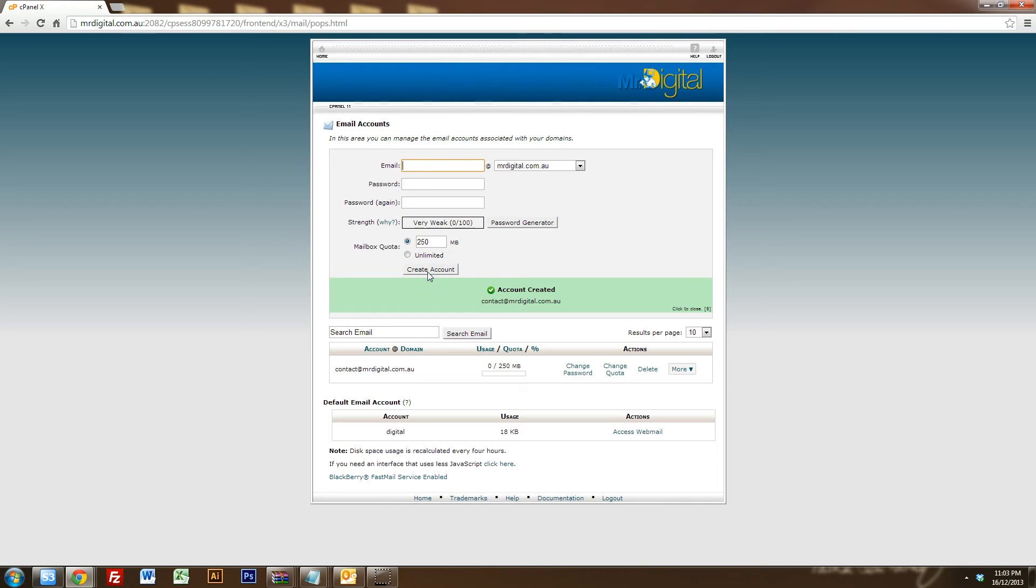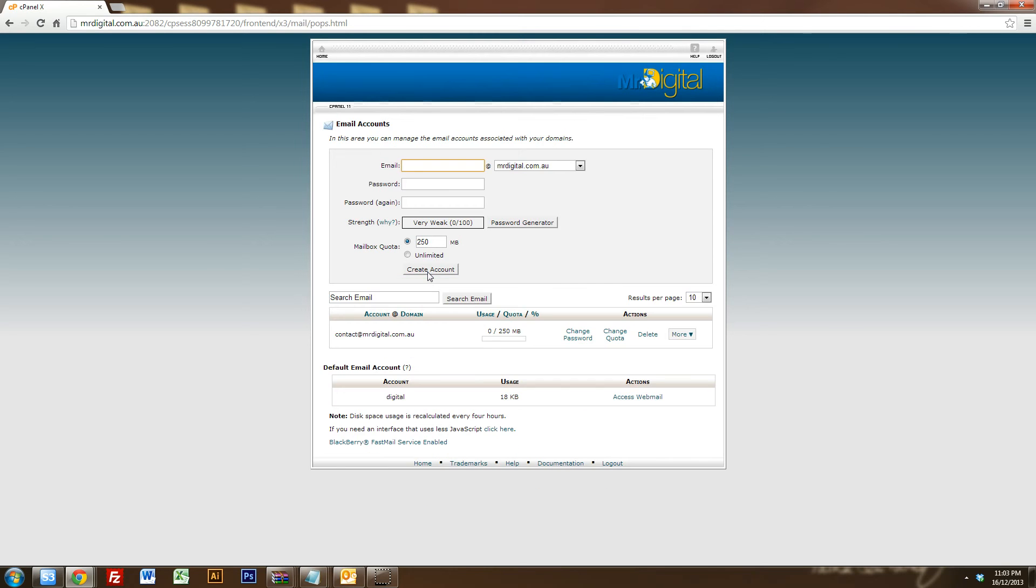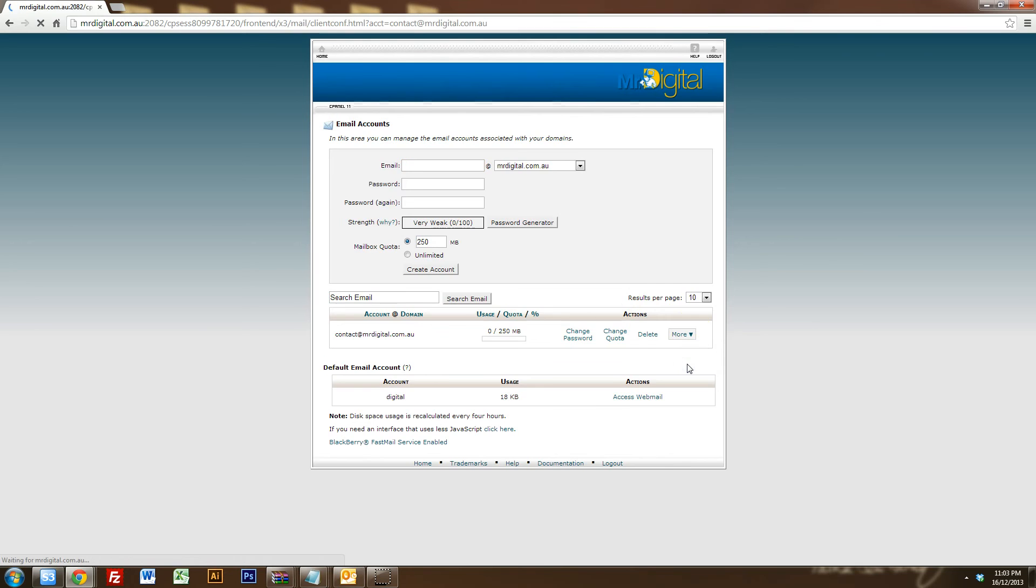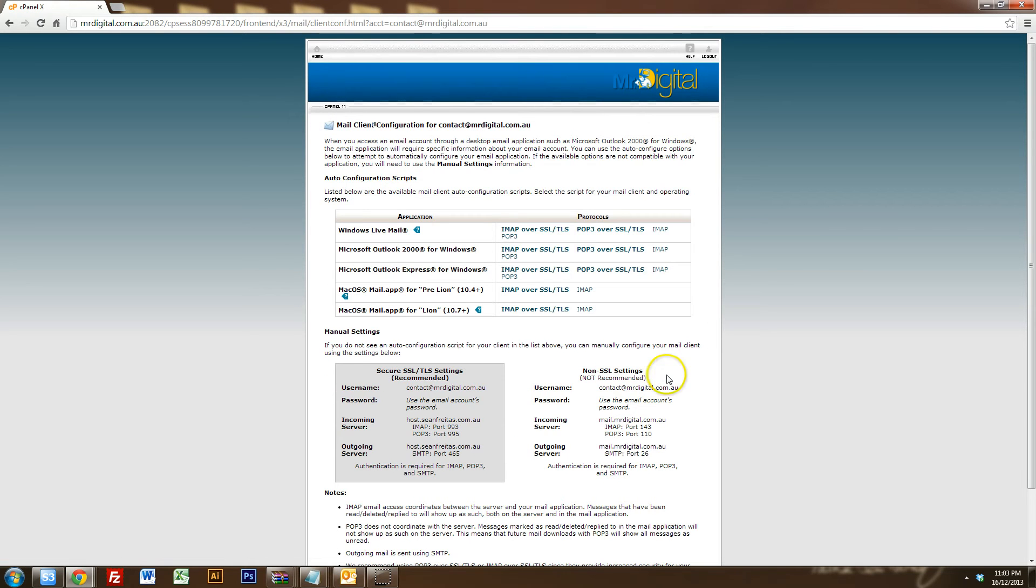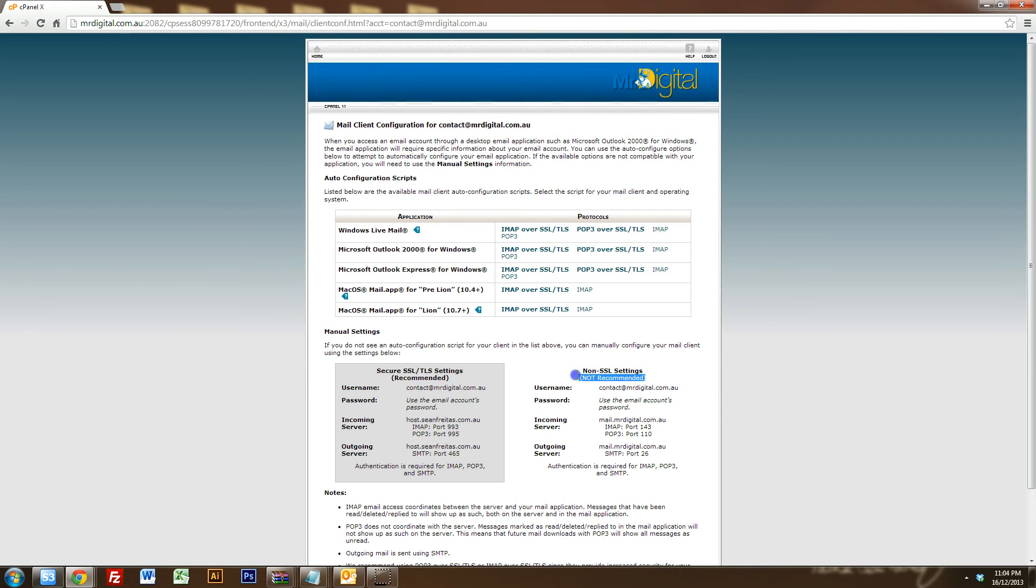Now that's pretty much all you have to do in regards to setting up the email but you want to get the settings because everyone's hosting is different. You want to get the settings so you can type those settings into your Microsoft Outlook so you can actually start sending emails properly. So what you do is you go click on more and you click on configure email client and you want to just focus on the email settings here in this box, the non-SSL settings. Now it does say not recommended but I think it works perfectly. You can use the recommended settings if you want but I'm going to base them on the non-SSL settings.